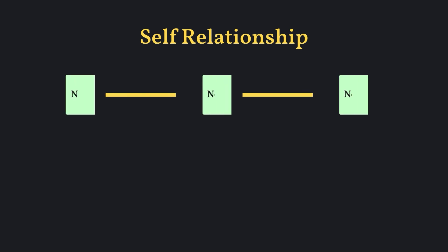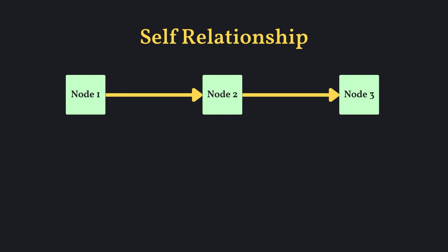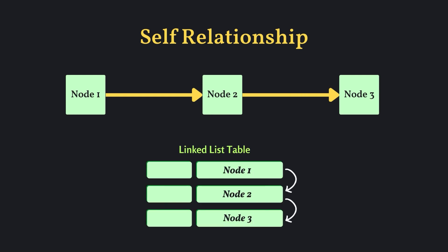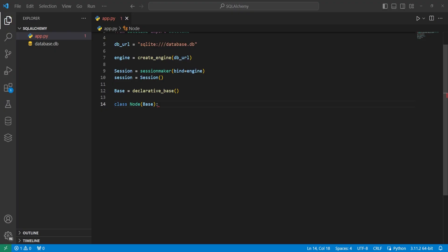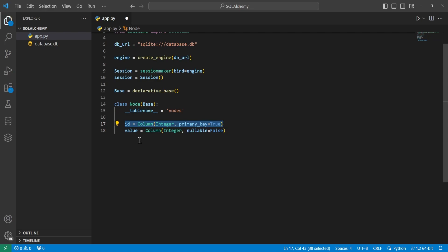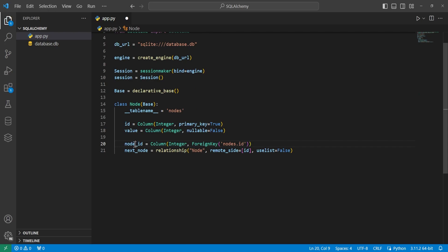Another situation we can have is a class or table that needs to reference and have a relationship with itself. An example is something like a linked list in table format — a node that points to another node, continuing until we reach an endpoint. We create a Node class inheriting from base with a table name of 'nodes', giving it an ID primary key, a value integer that is not nullable, a node_id integer with a foreign key of nodes.id, and a next_node as a relationship to itself.